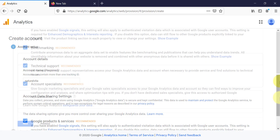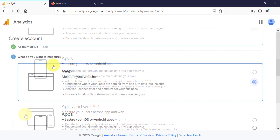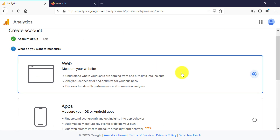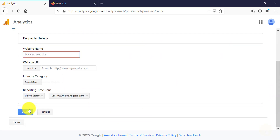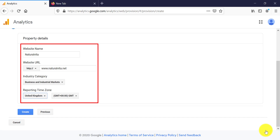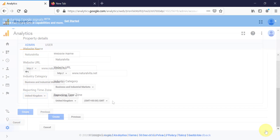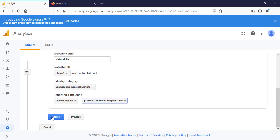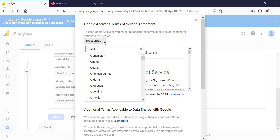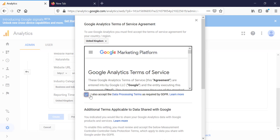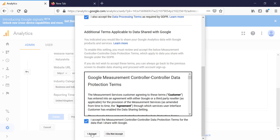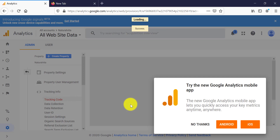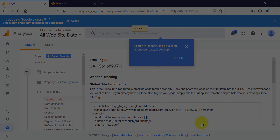You can set up a free account by clicking on 'Set up for free'. I'm going to call this account 'naturalavita', leave all boxes checked, and click Next. It asks what you want to measure — select website data, scroll down and click Next. Add your website name, website URL (www.naturavita.net), industry category (Business and Industrial Markets), and reporting time zone (United Kingdom), then click Create and accept Google's terms and conditions.